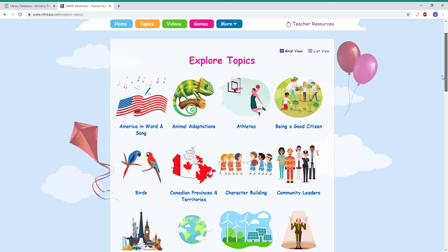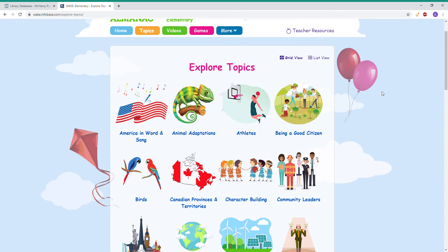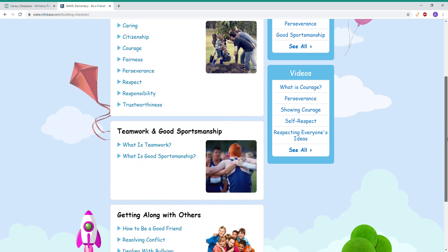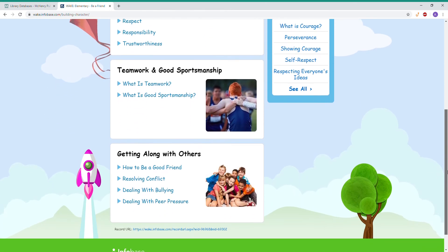I really wanted to highlight two great social and emotional learning resources. The first is Being a Good Citizen and the other one is Character Building. Both of these are going to have lots of great subjects and articles to browse. On the left we have character traits — things like caring, courage, perseverance, responsibility, teamwork, good sportsmanship, and getting along with others.